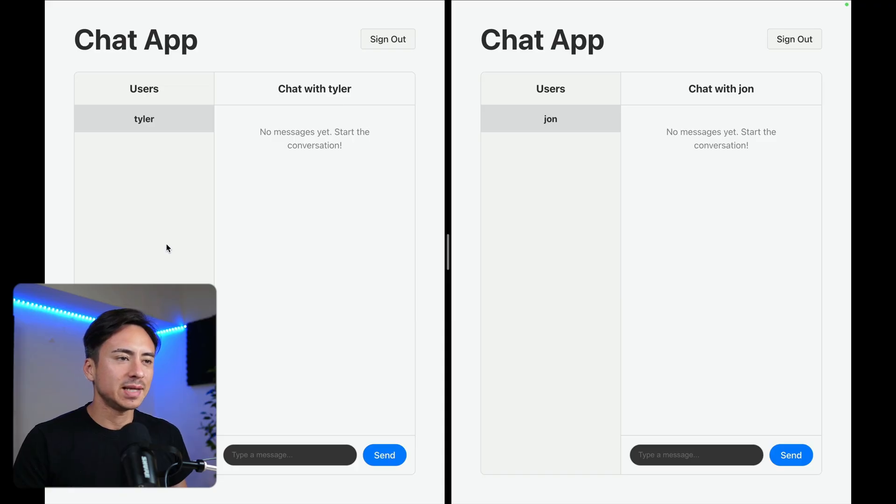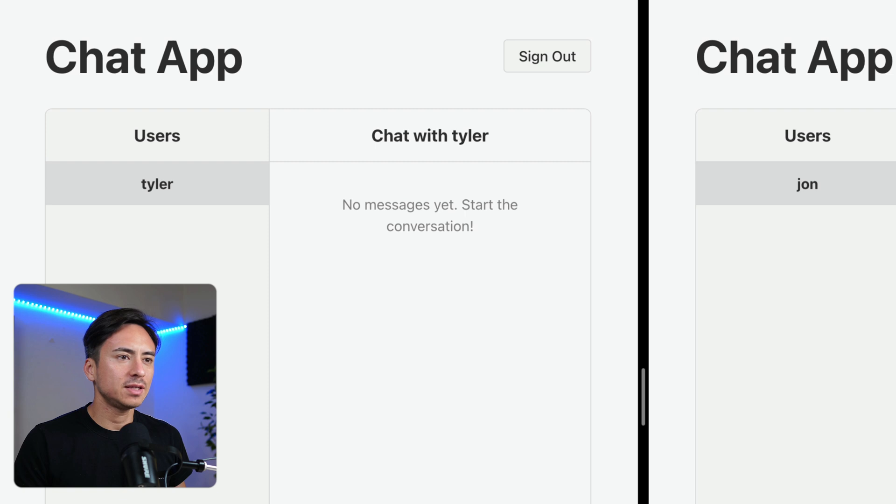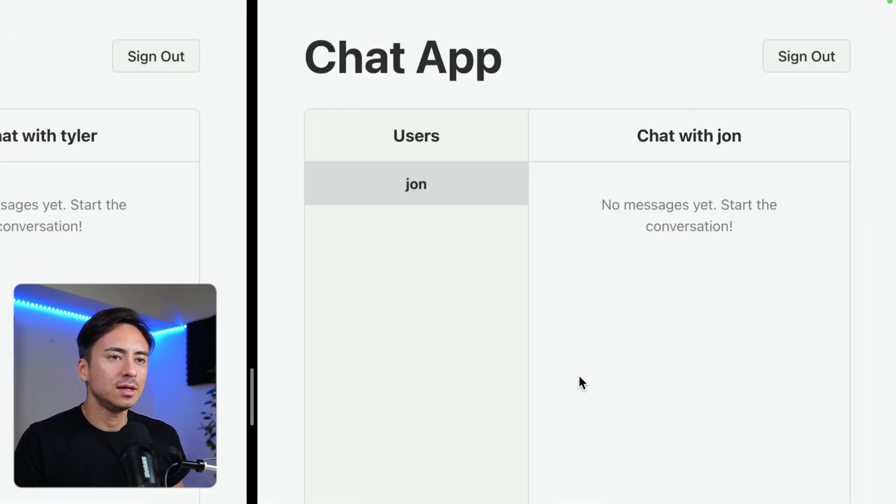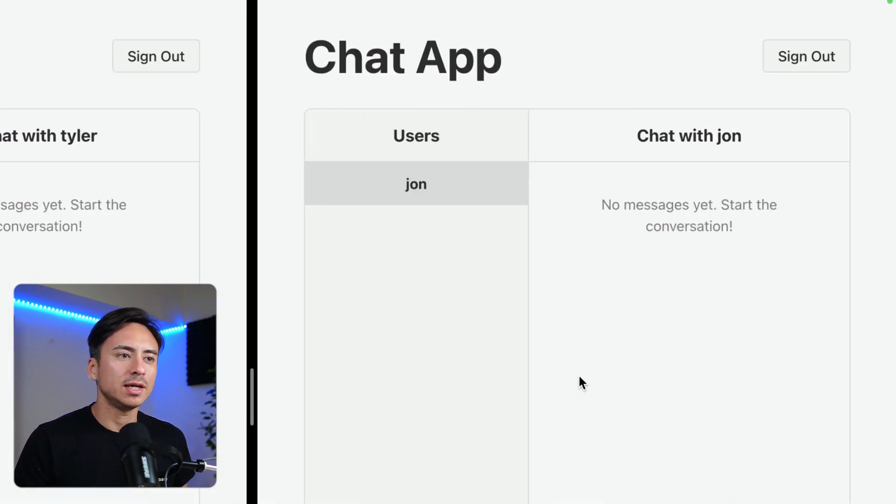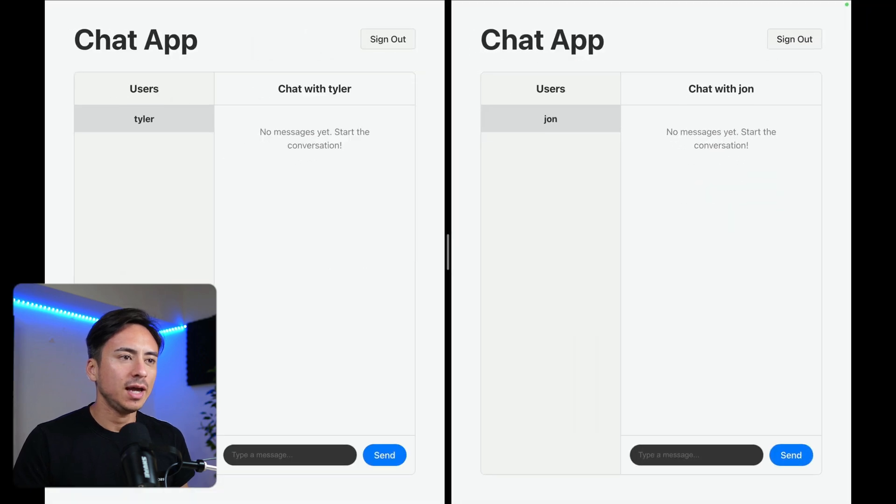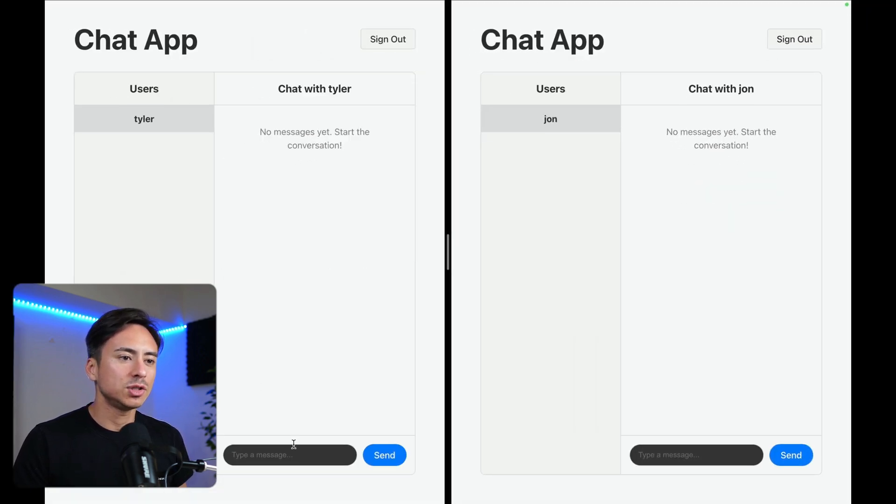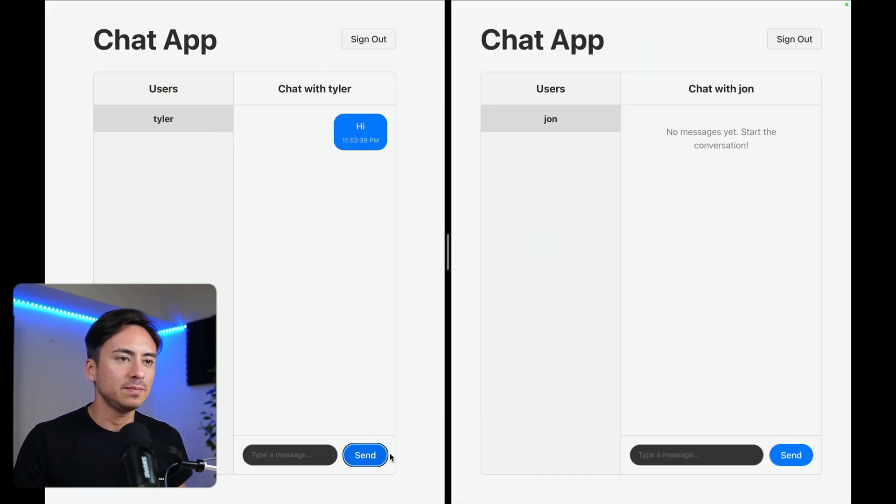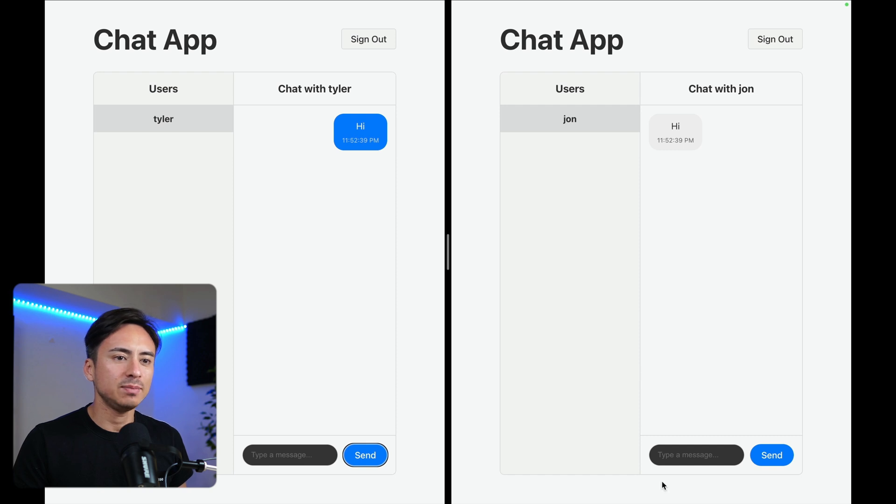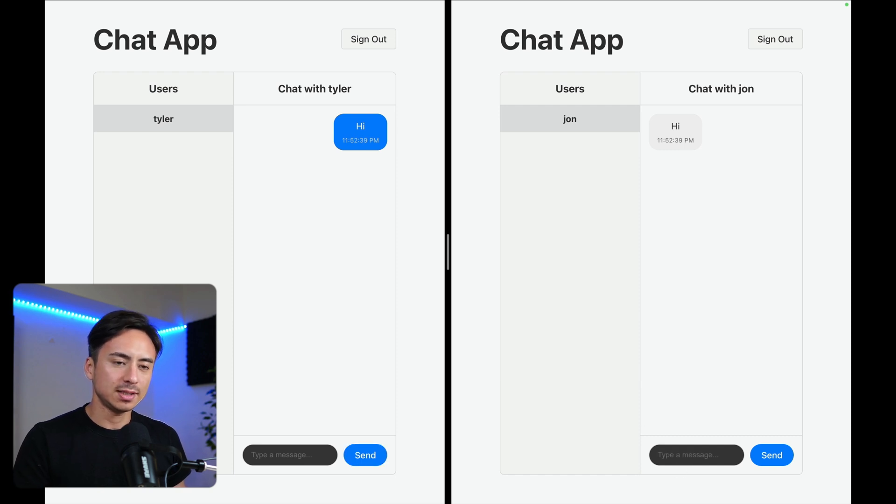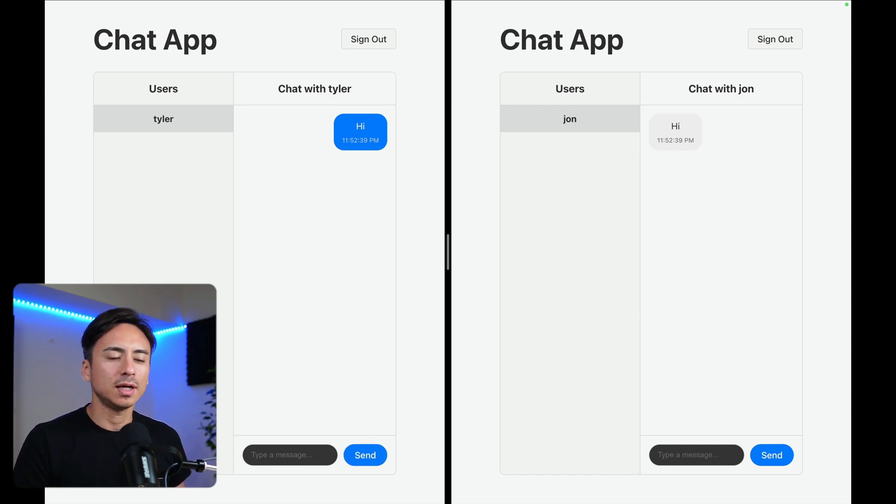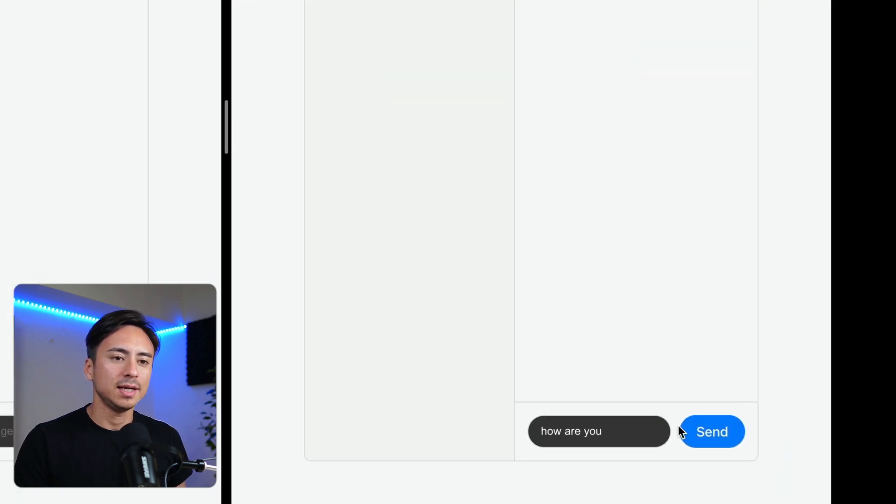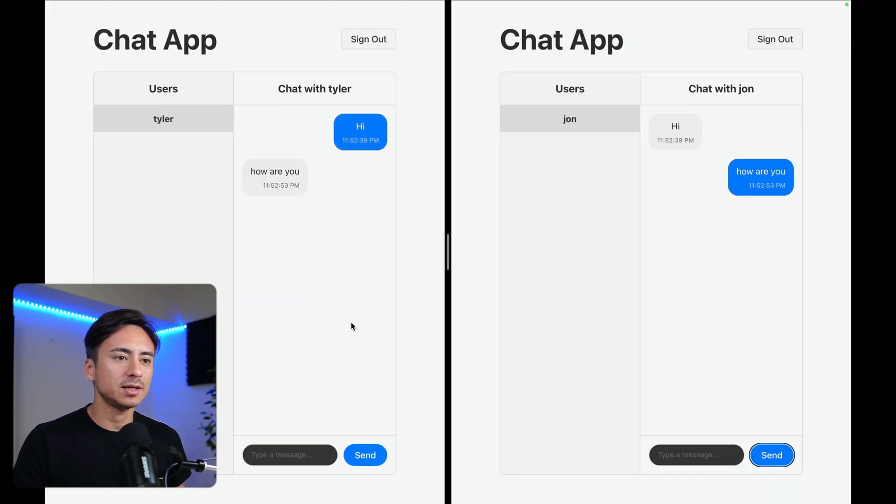Let's take a look at an actual example. On the left, we have logged in as John. On the right, we are logged in as myself, Tyler. And they are having a conversation with this chat app. So John is going to send hi to me. And there you go. I received that message in real-time as soon as I send it. I can say something like, how are you? And we can have a conversation just like that.